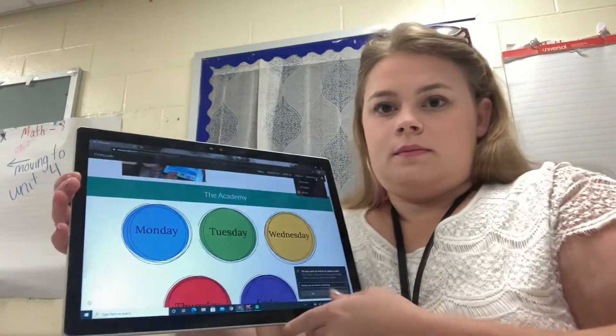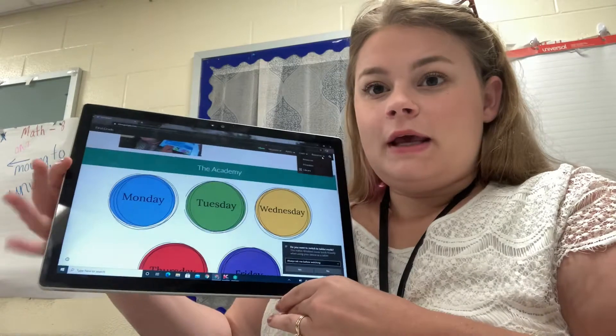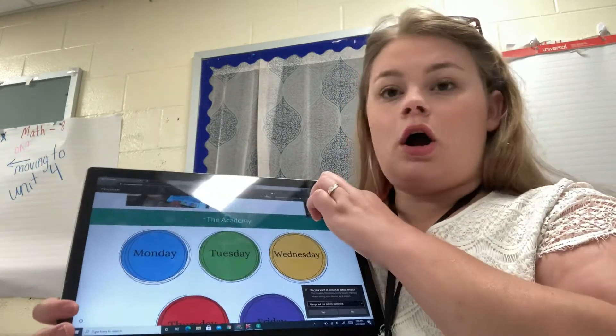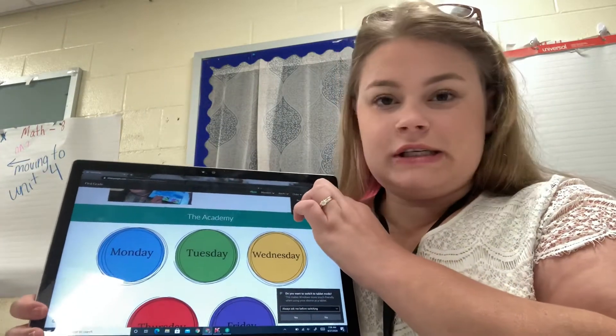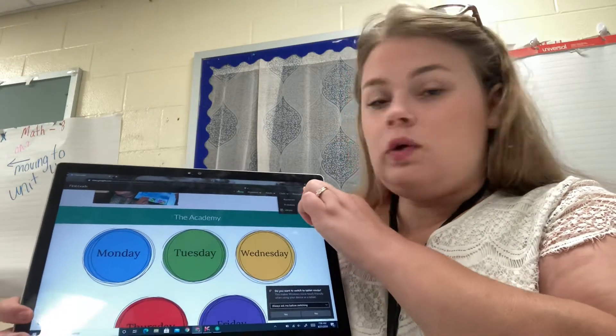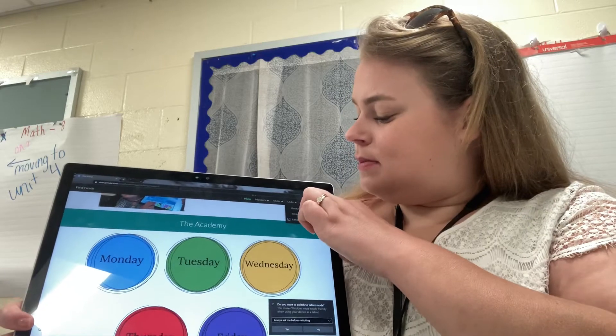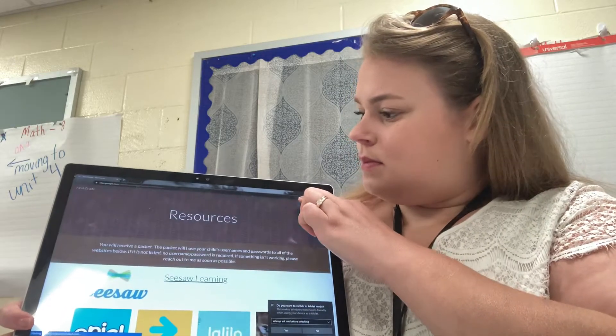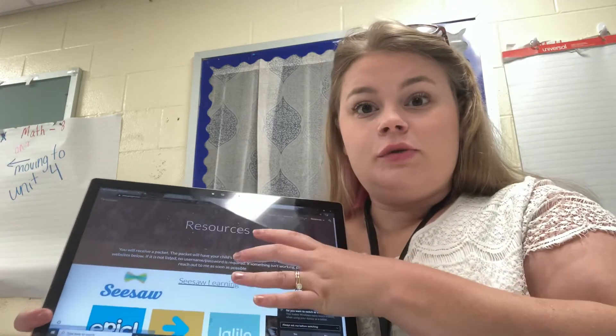Hi boys and girls. I'm going to show you how to find and read books on Epic. To get started, you're gonna start on our class website. Up here at the very top, you're going to click on Resources. Resources is the last one and it starts with an R. You click on Resources and it brings you to this page.